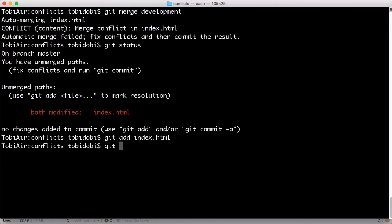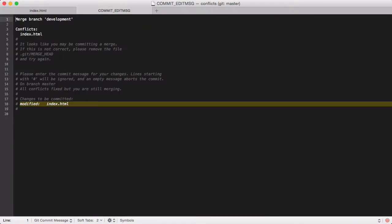Finally, you need to commit your resolution like any other change. And this completes the conflict situation.